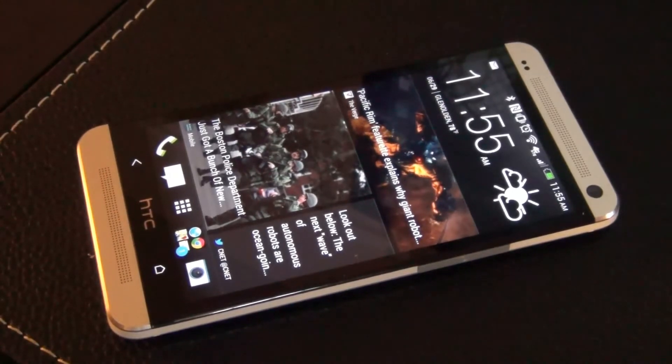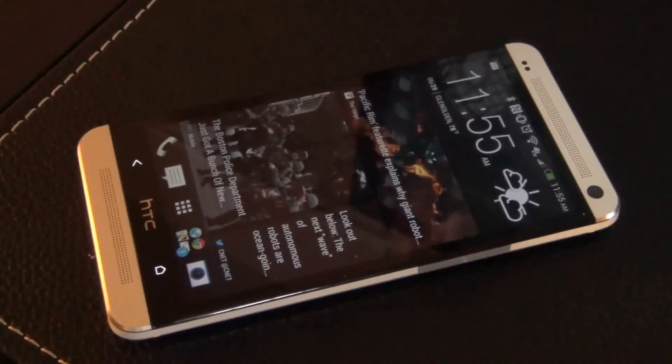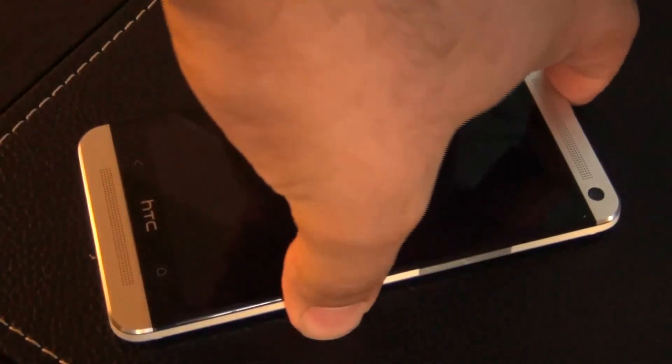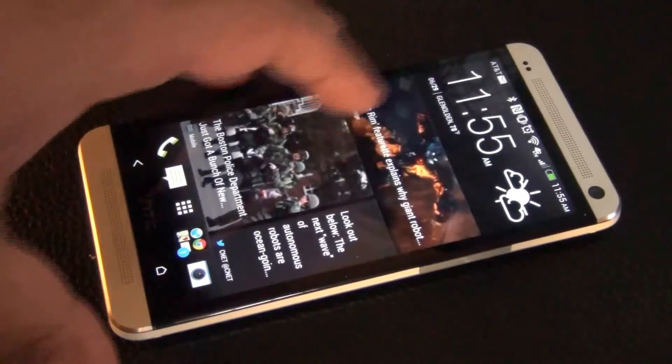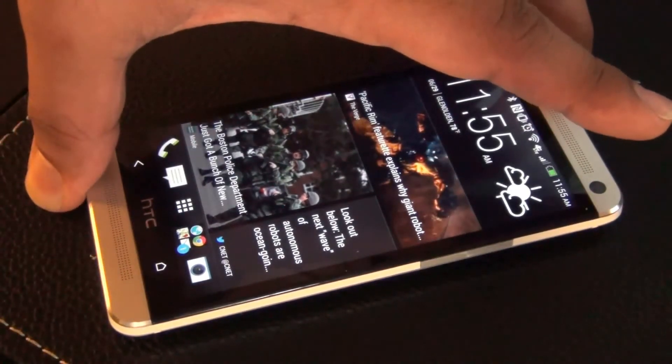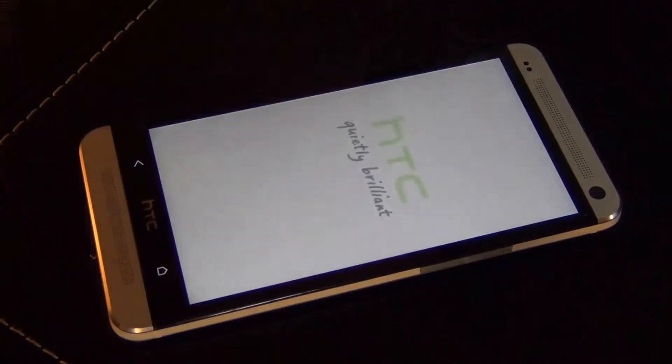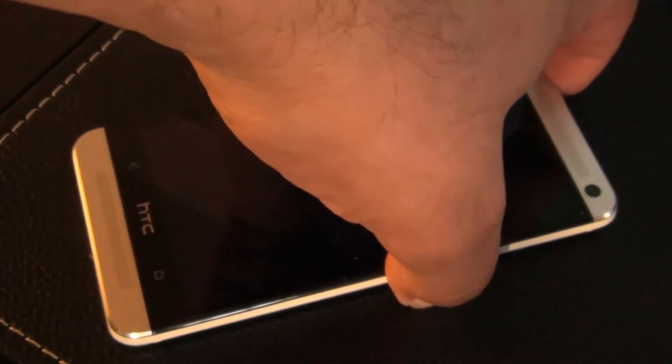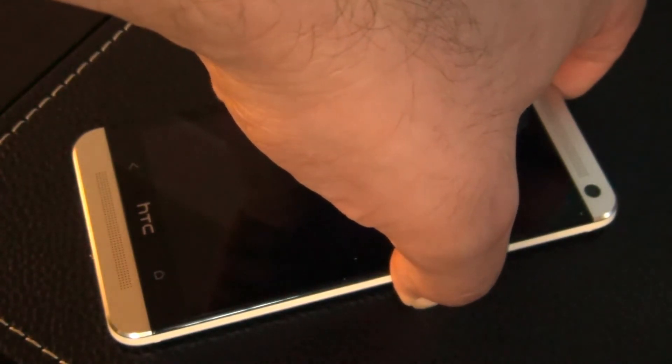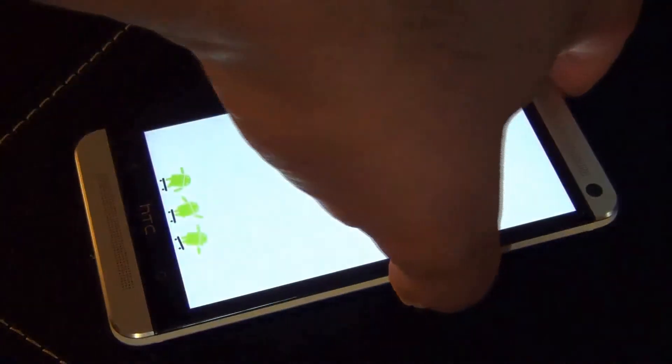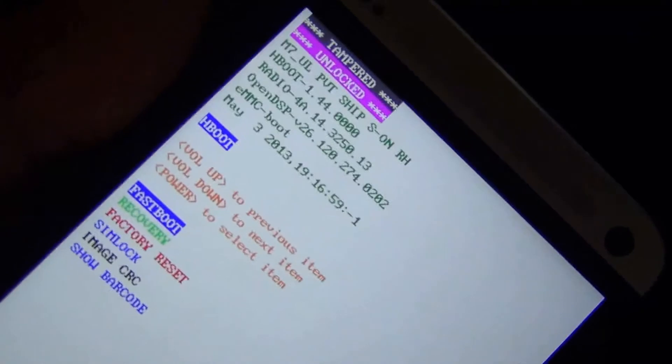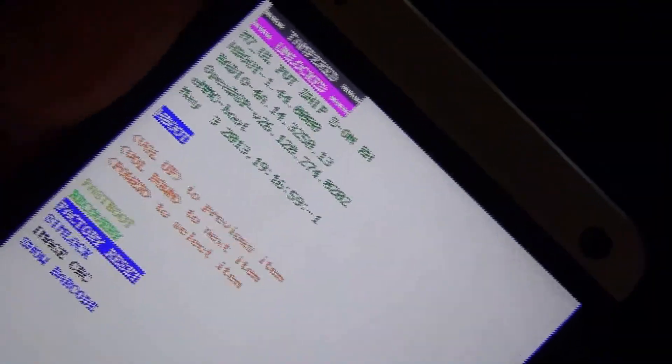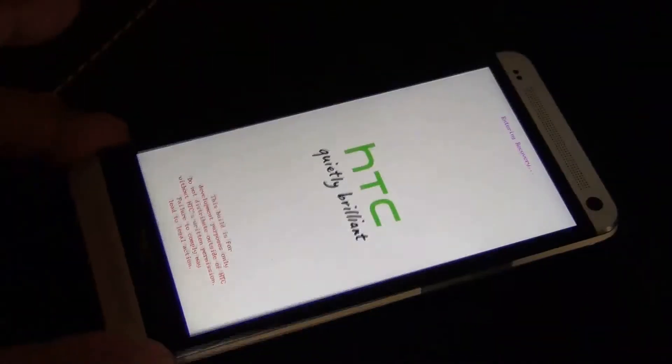So the first step is to actually create a full backup using your existing custom recovery. I'm currently using the Clockwork Mod Recovery, which makes backup very easy. So let's show you how to do that real quick. So power off your device, and then using the volume down and power key, pressing them at the same time, start the fast boot status.